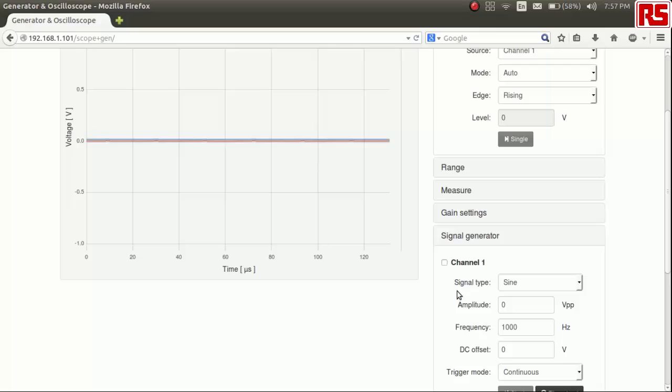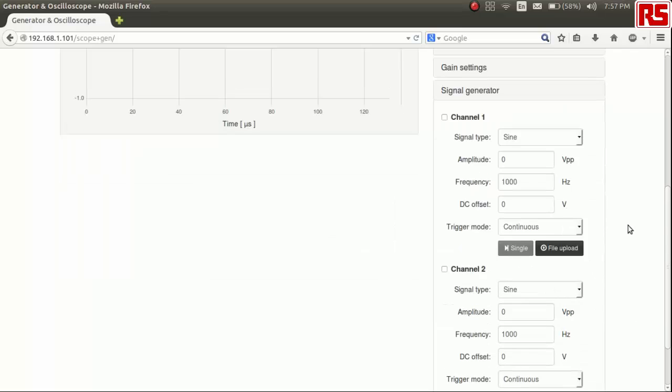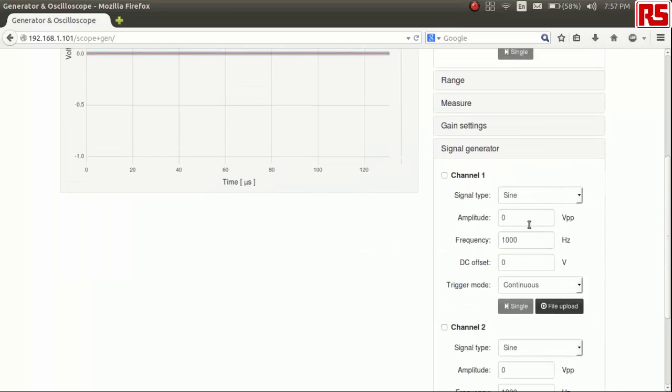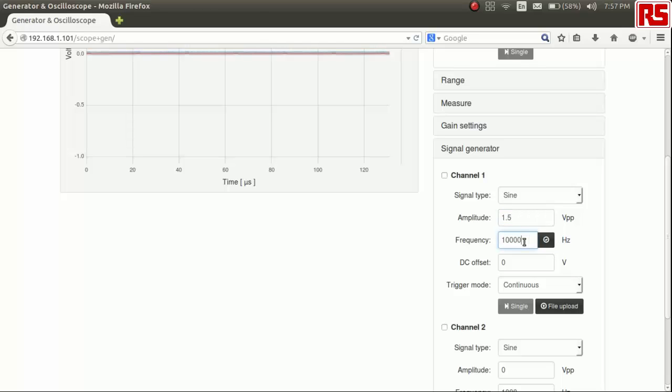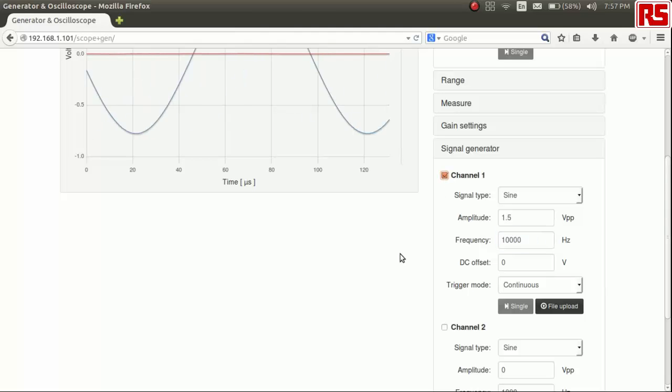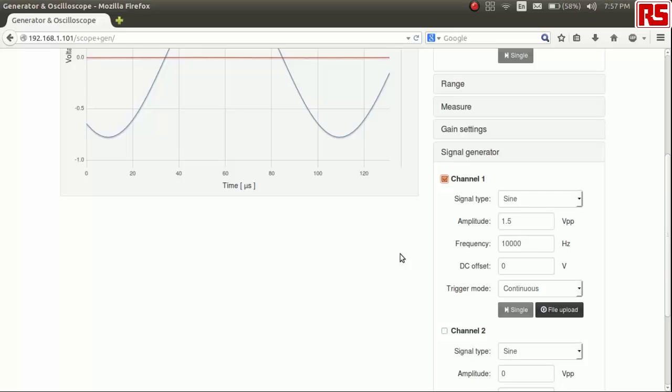To generate a signal on the RedPitaya and receive it to do a small test, let's generate a sine wave of amplitude 1.5 volts and a frequency of 10 kilohertz. Next, you can press the tick button allowing to generate the signal.